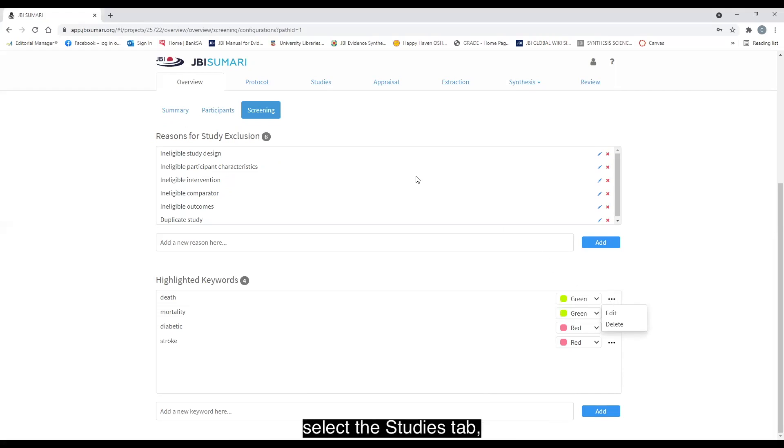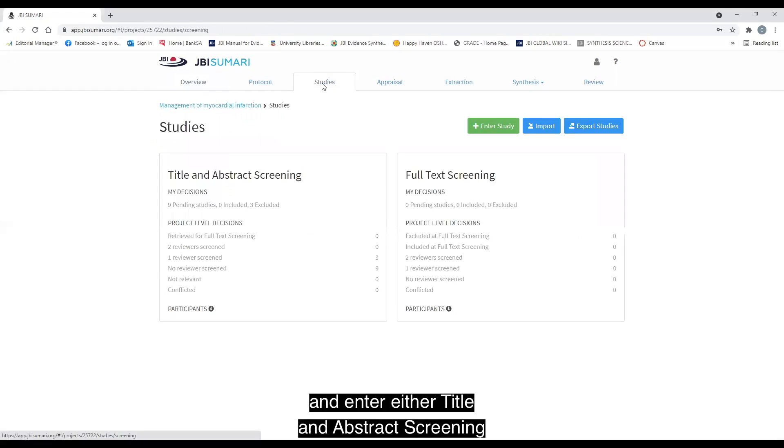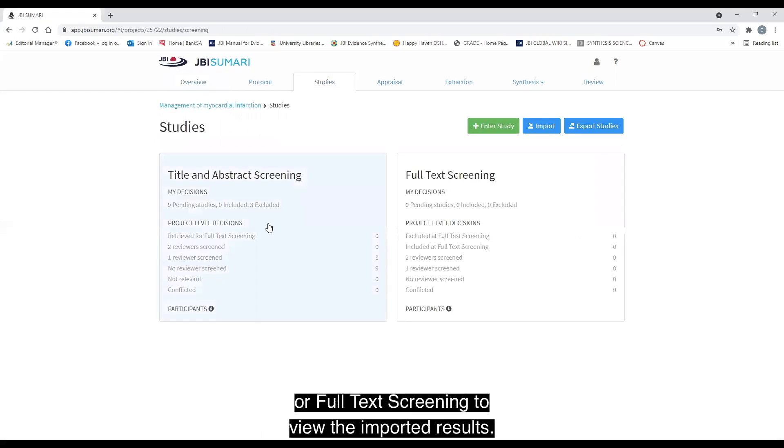To view the keywords, select the studies tab and enter either title and abstract screening or full text screening to view the imported results.